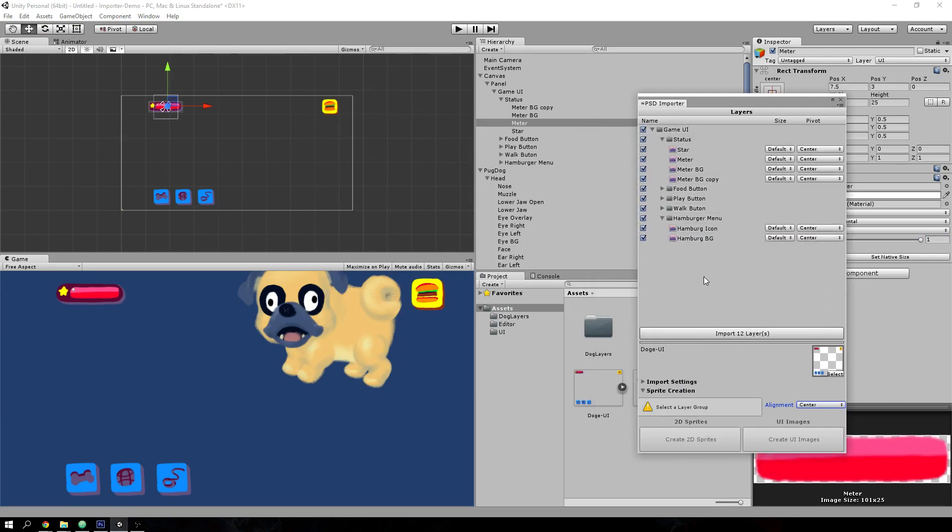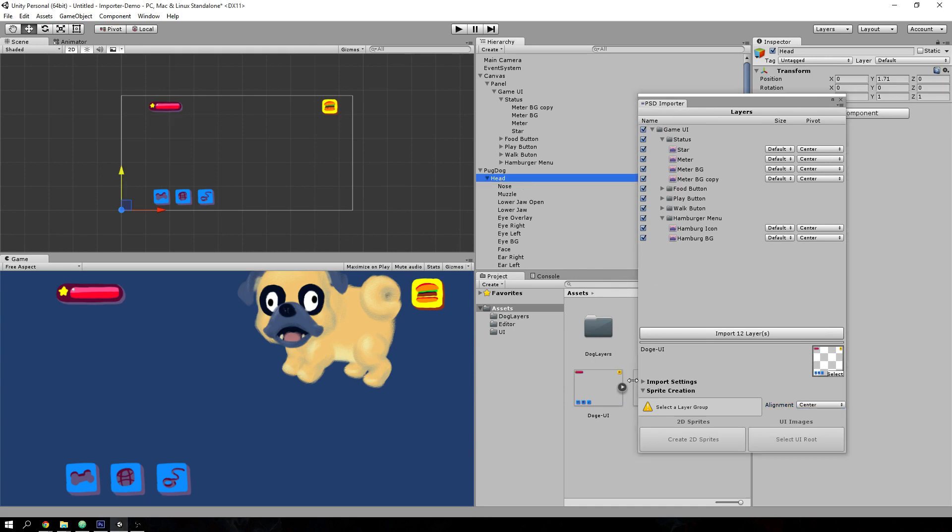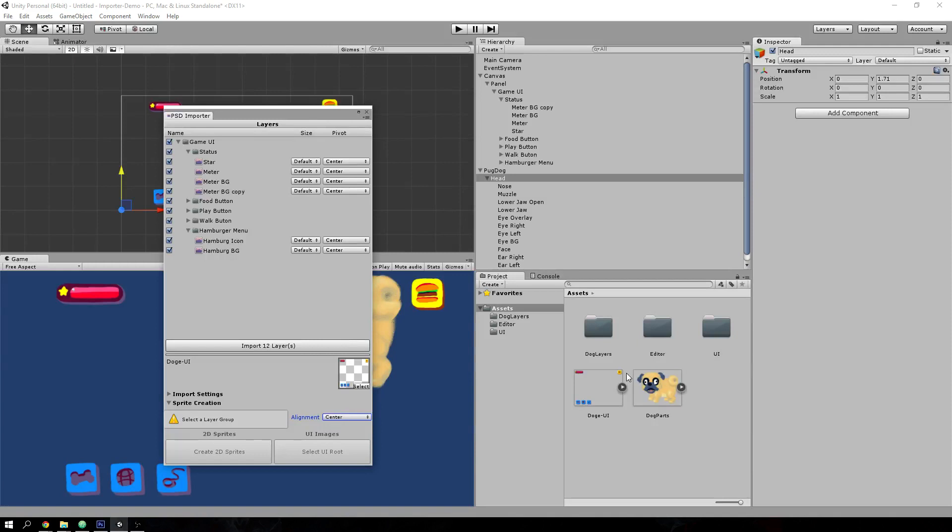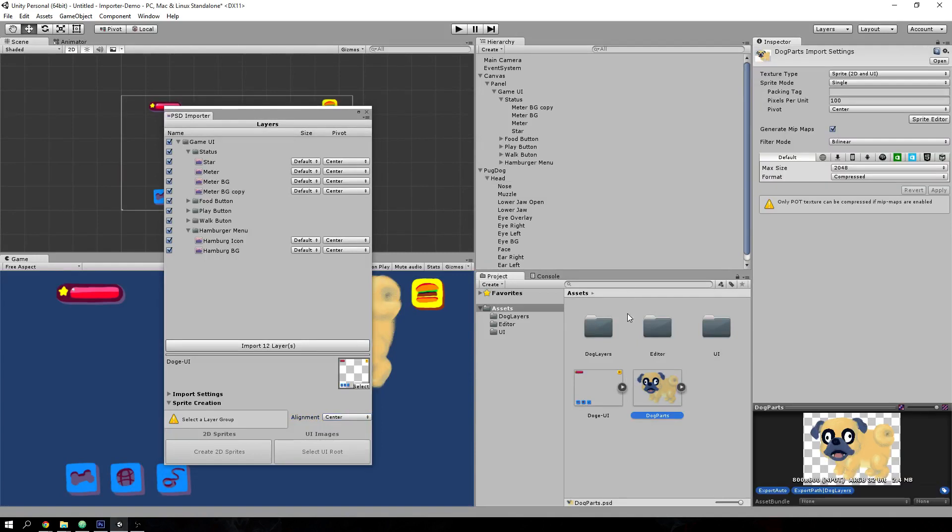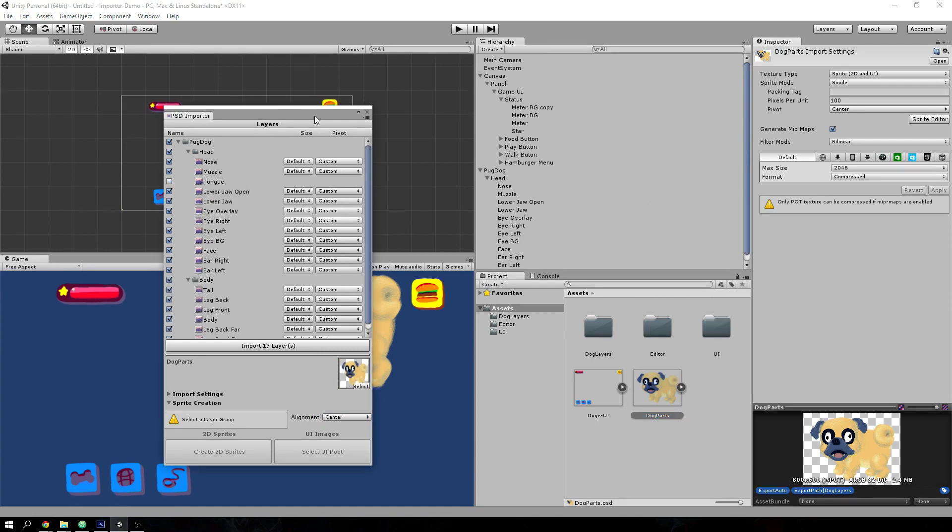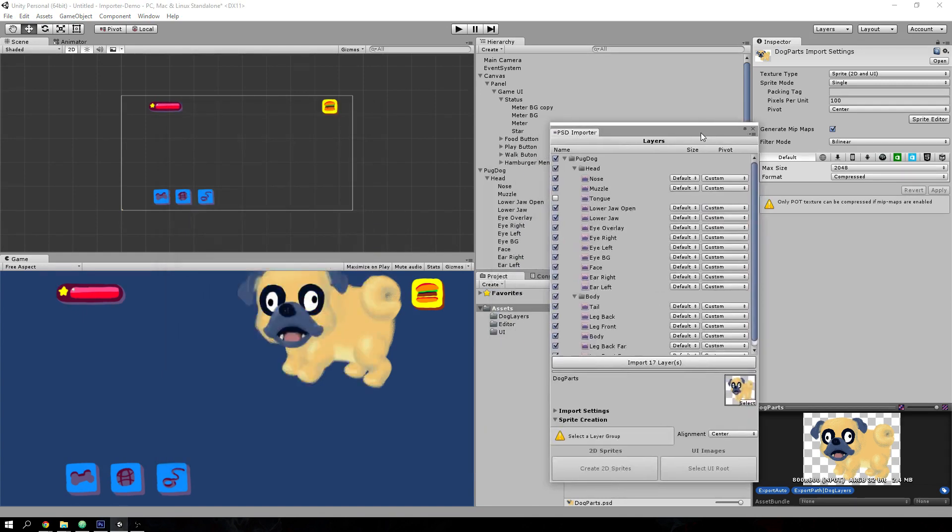There is one other functionality that I'd like to show, which is the ability to automatically re-import PSDs once you've changed them. So maybe you're not completely happy with the finished product,